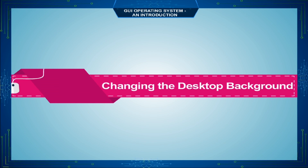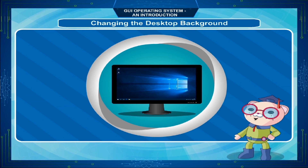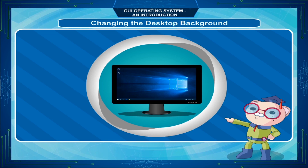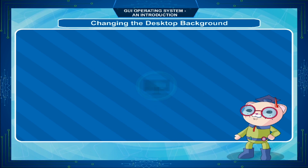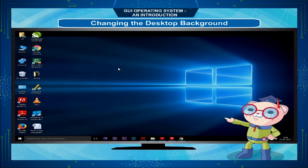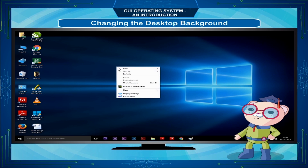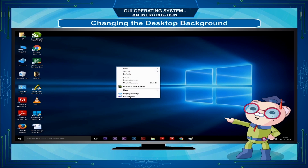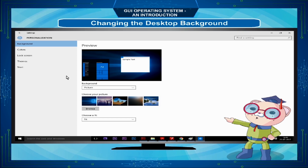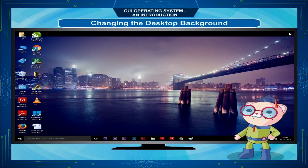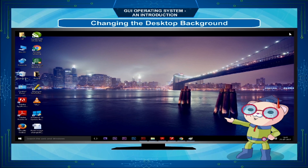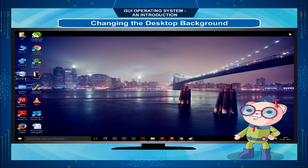The desktop background or wallpaper is a picture, color or design on the desktop. To change the wallpaper, follow these steps: Right-click anywhere on the desktop away from the icons. A pop-up menu will open. Select Personalize. The Personalization dialog box will appear. Click on the Background option, choose your picture and click on it. The desktop wallpaper will appear on the monitor, changed as per your choice.